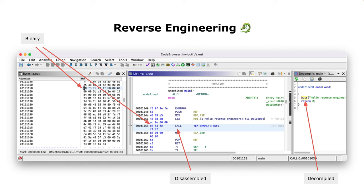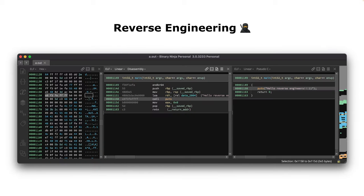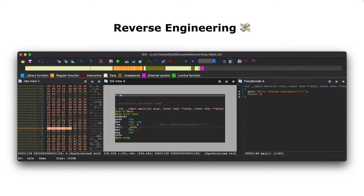What you can see here is Ghidra, but there are similar tools. For example, in Binary Ninja we have the very same representation - the binary on the left-hand side, then the disassembly and the decompiler. And the same in IDA Pro - this one is still the free version, so not all programs can be analyzed with it - but again you have a binary view, a disassembler view, and a decompiler view.